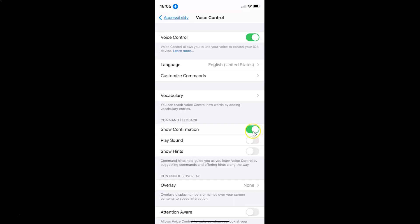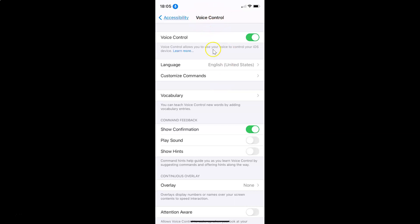You can see it's now enabled. Let me give some commands — single tap. You can see here we have this confirmation. Let me give one more command — double tap. You can see here we have the confirmation because we have the Show Confirmation option enabled.